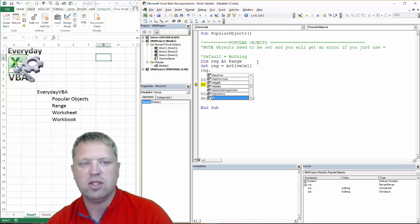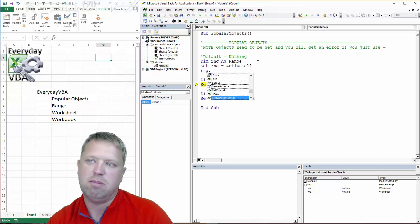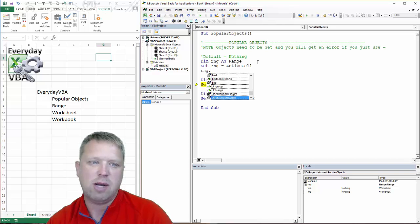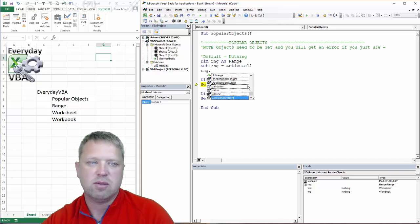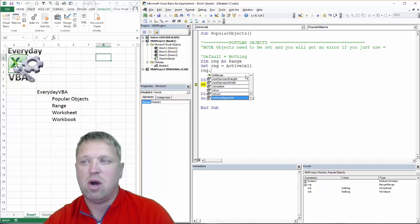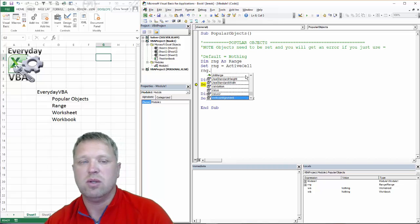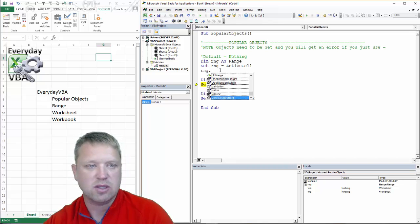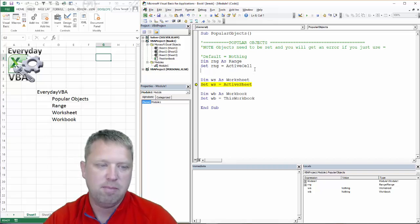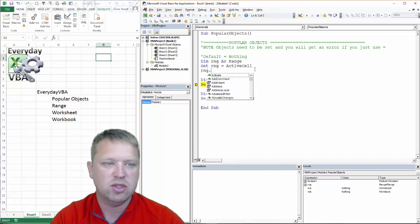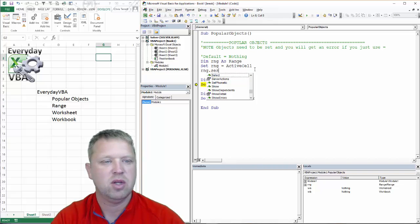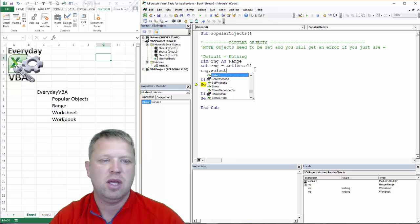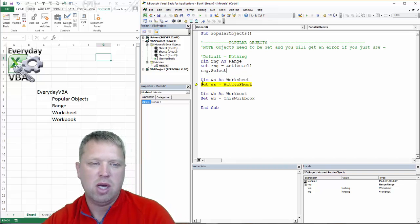So you've got all these different events, methods, and properties that you can use, and it makes it significantly easier to code. That is honestly the reason why most of the time I actually use these. And so you would go rng.set or select, and we would be good to go.